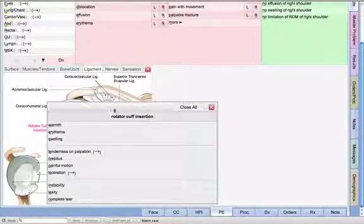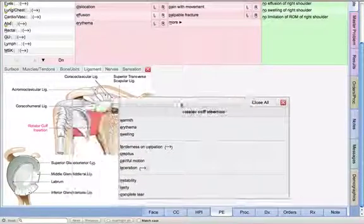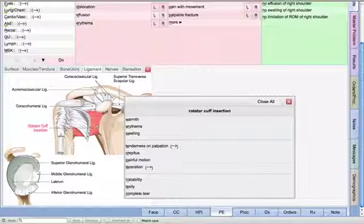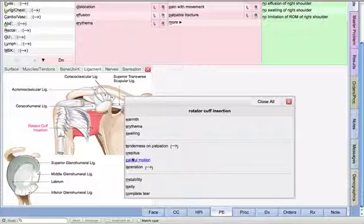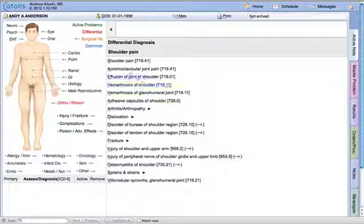As we move into the ligaments, I'm going to choose rotator cuff. What's nice about this is that physicians are used to pictures, but it's highlighting the affected area. That way it's a nice educational piece for the patient so you can show them exactly what's going on. I'm going to say there's painful motion and instability.